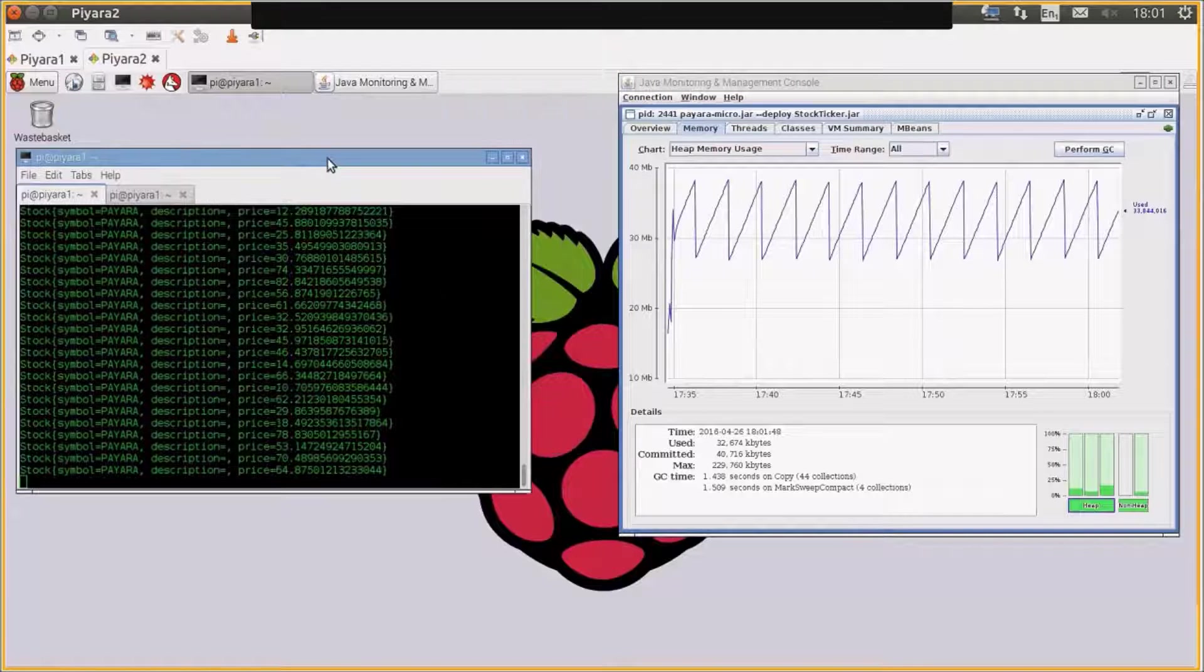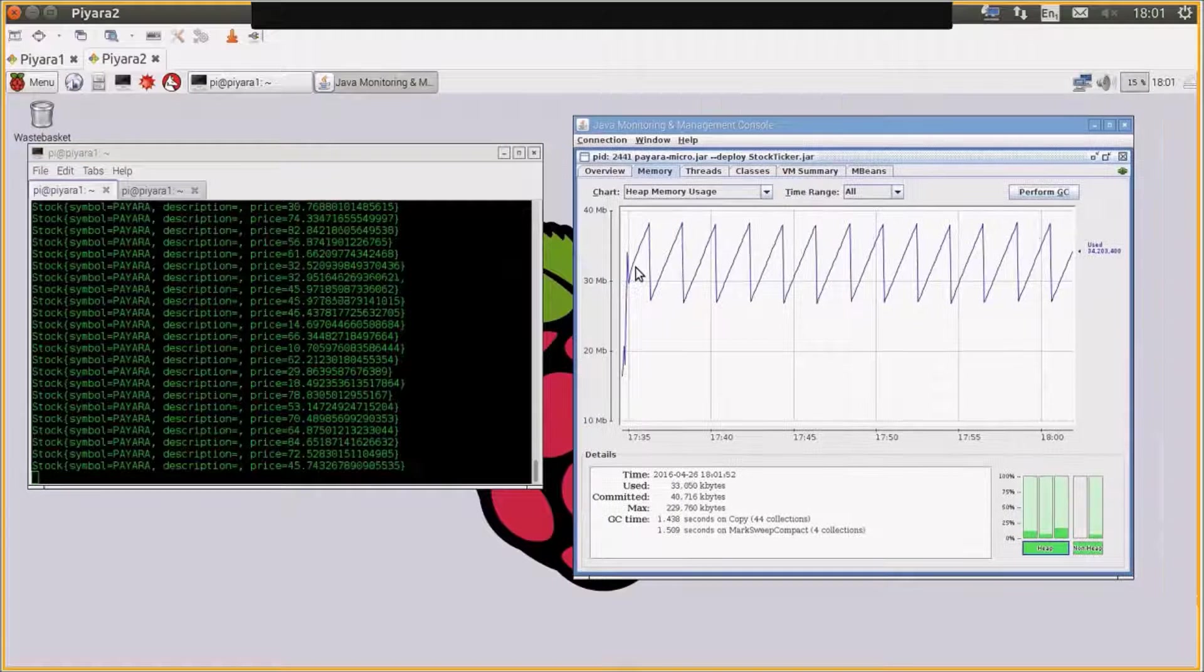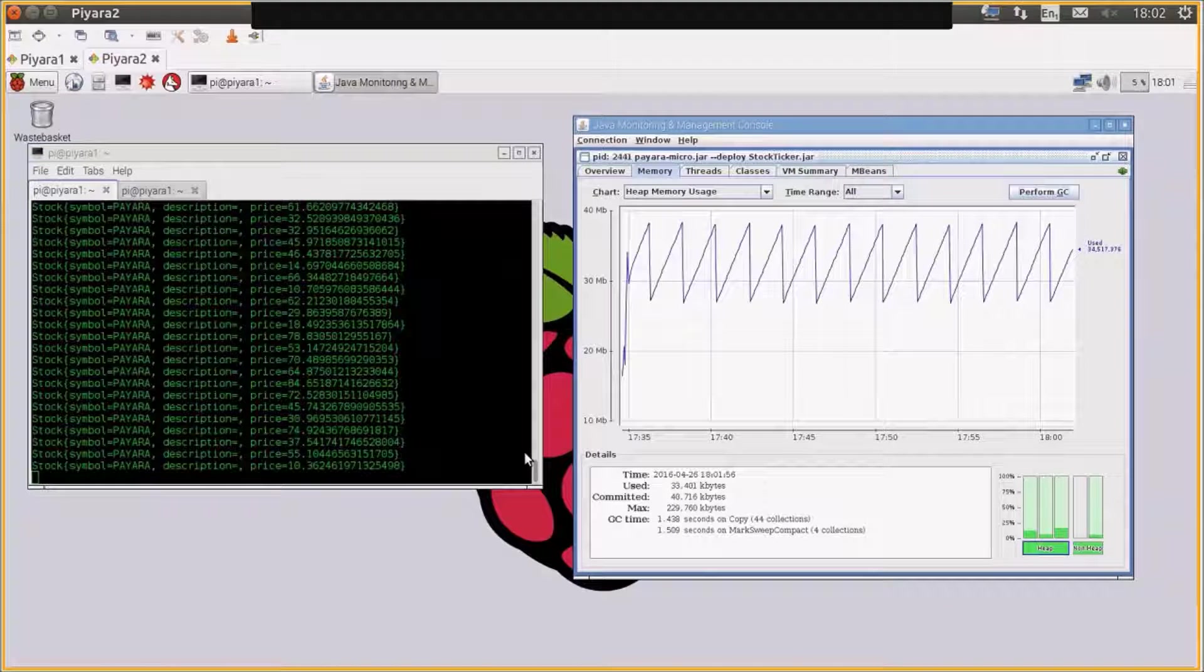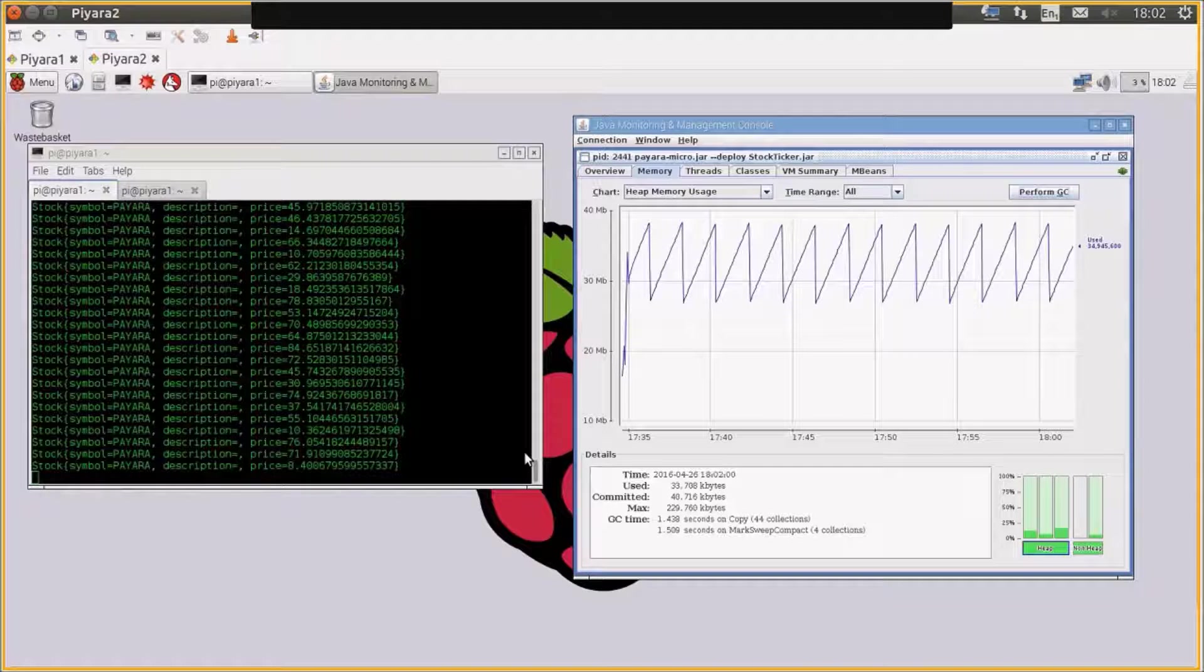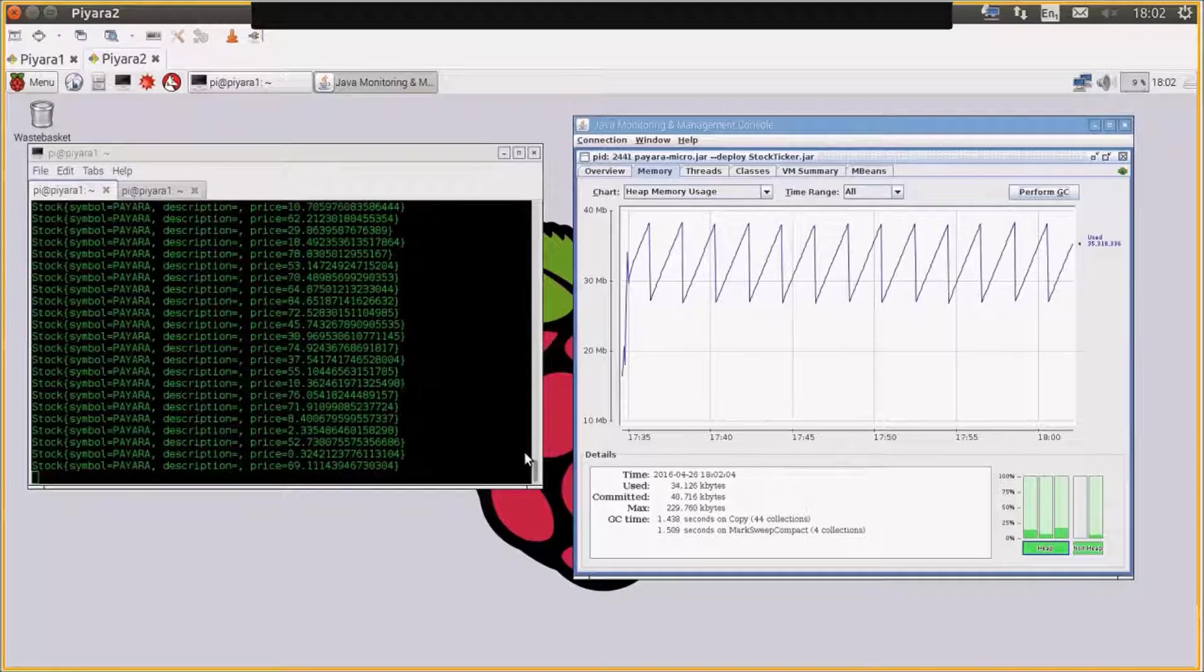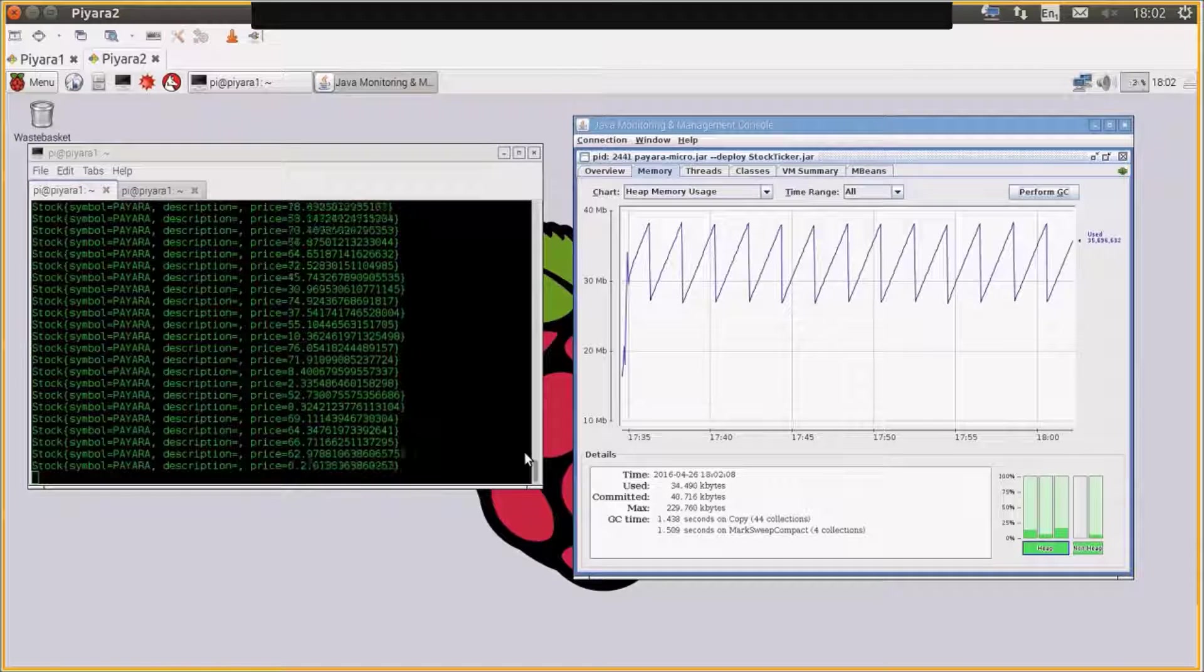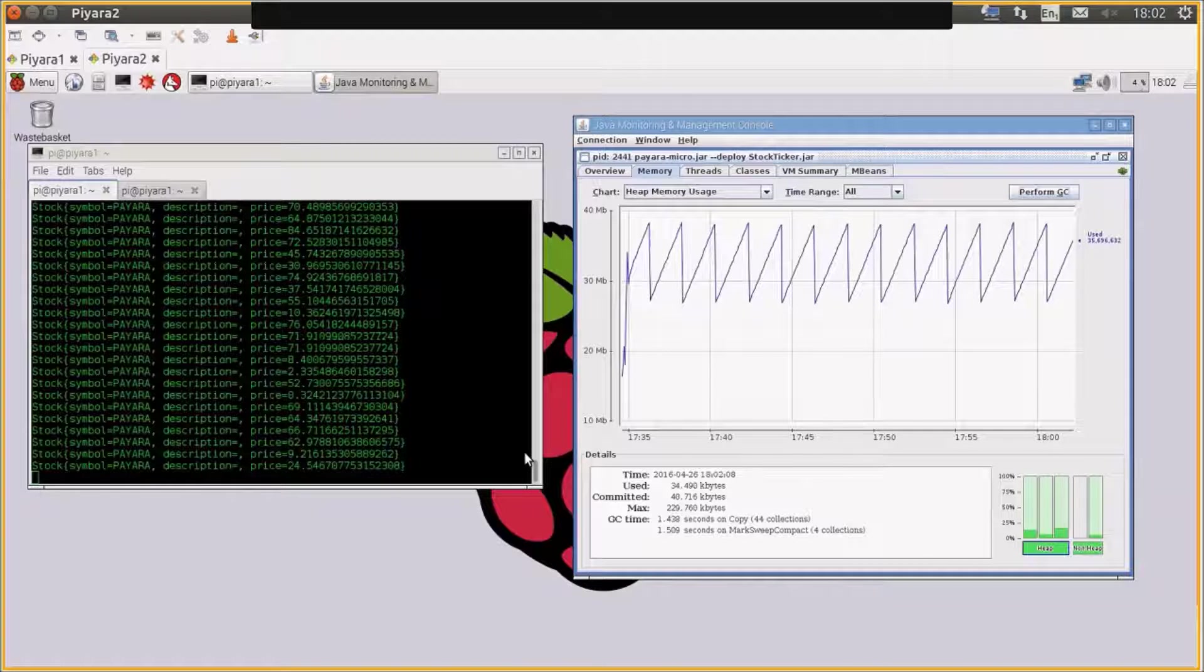So the first thing to look at when you're doing this is to really look at the footprint of running Java EE. There's a lot of mythology out there that says you can't run Java EE for microservices or for anything in a Docker container as it's too heavyweight. So we built Payara Micro to be a very lightweight container for running Java EE applications.